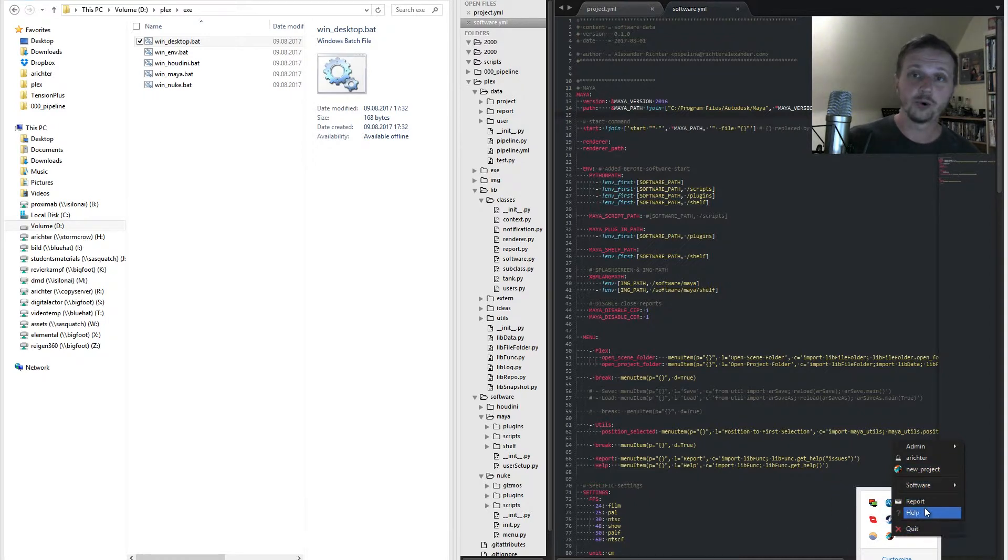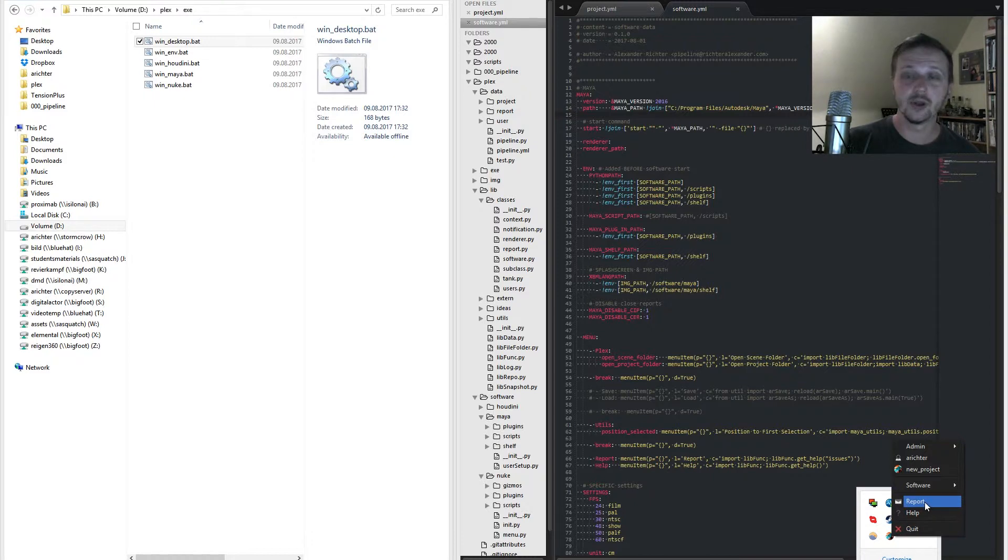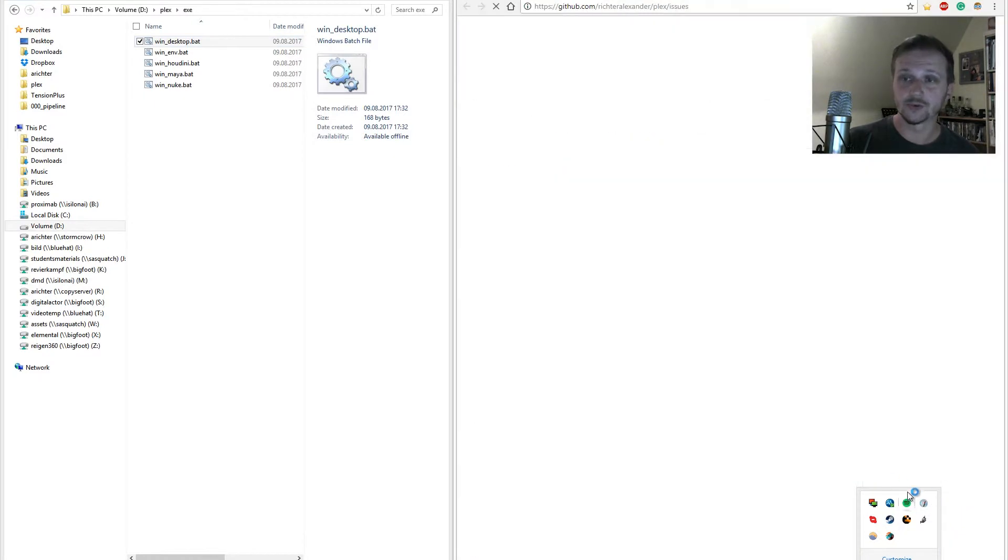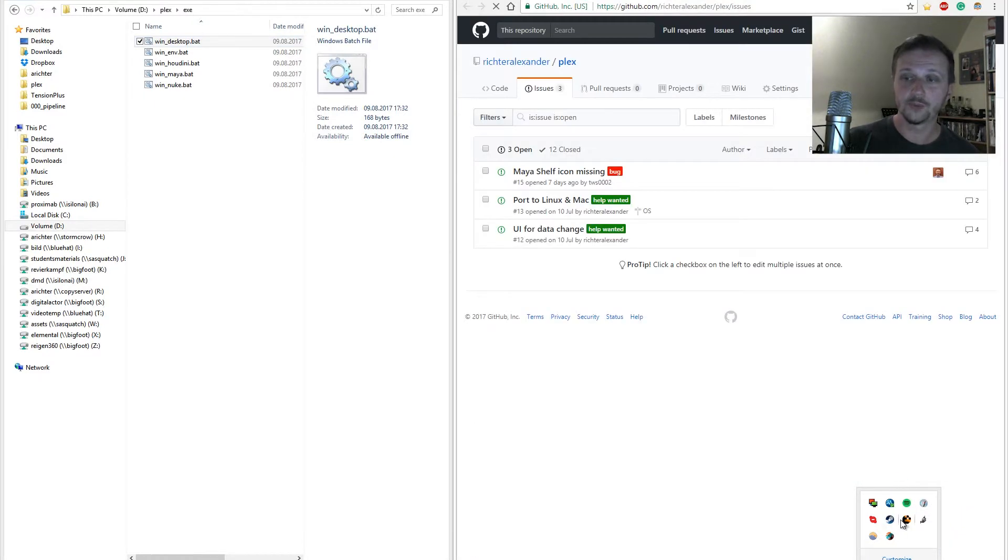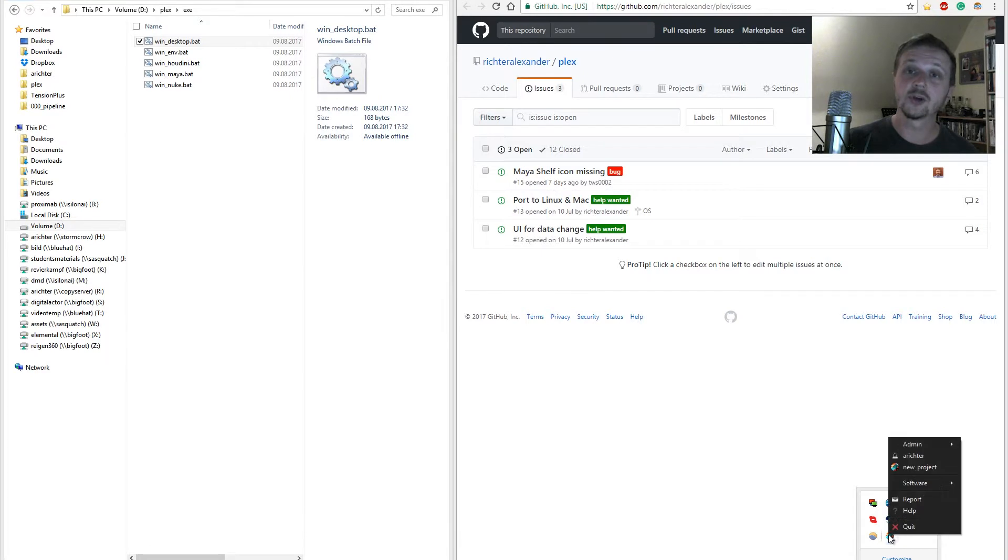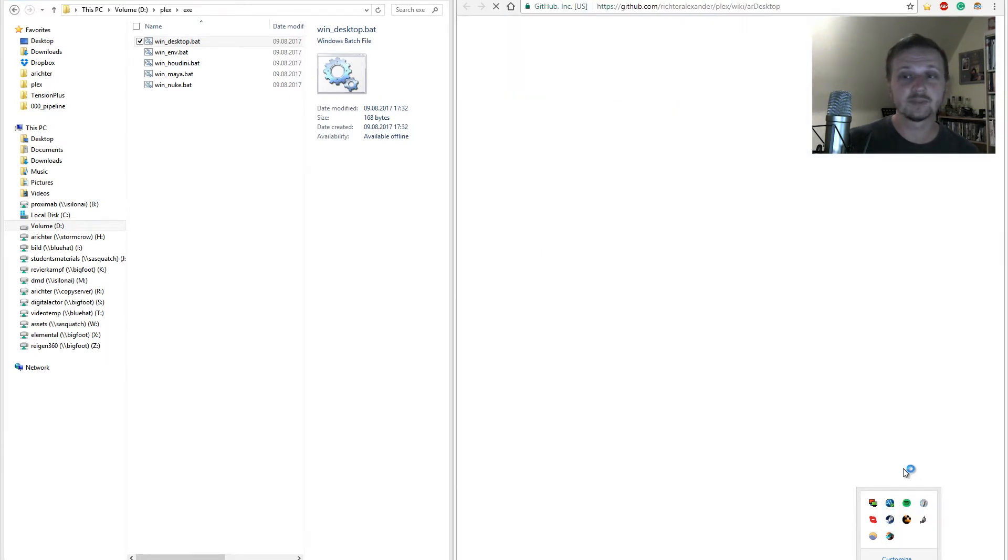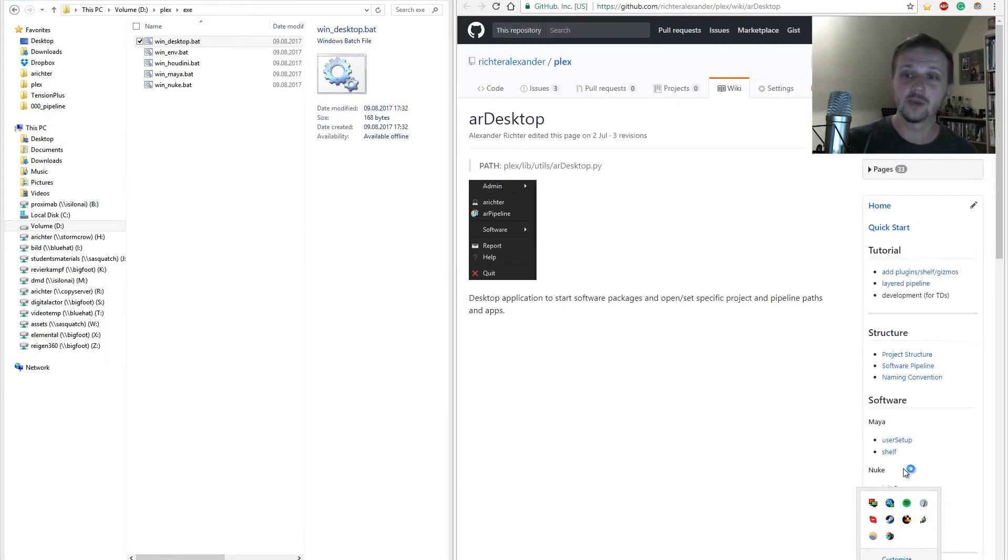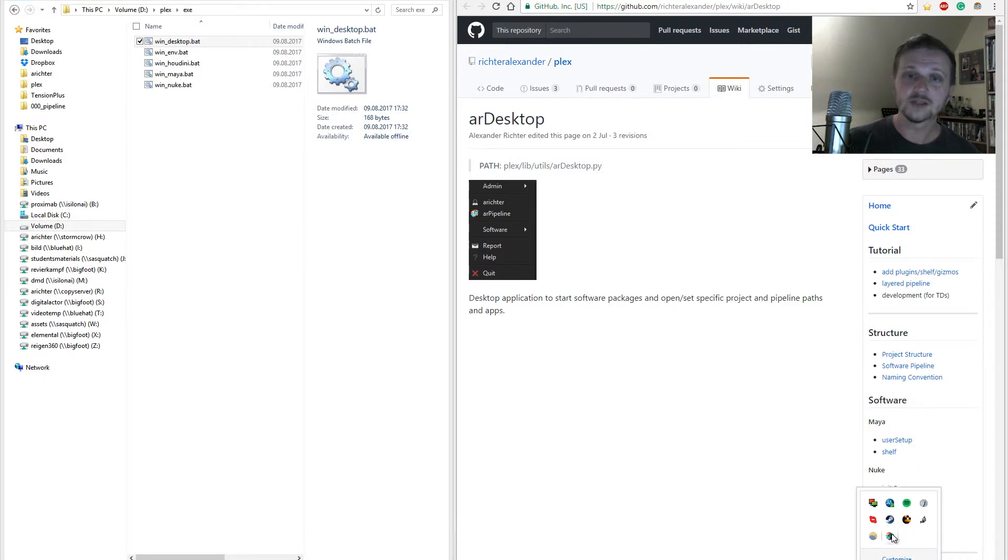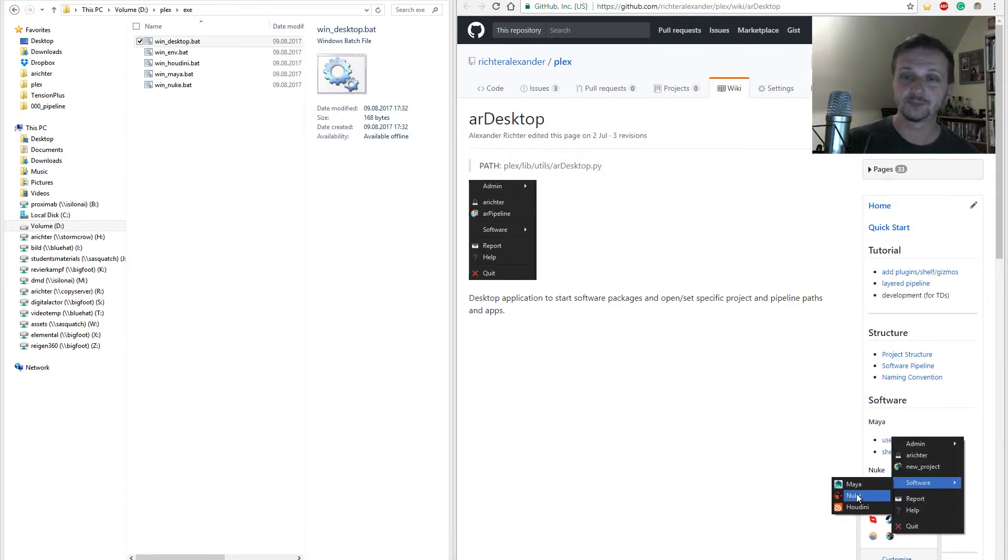If you click on report it will guide you to the issue repository where you can write your report. If you click on help it will guide you to the specific help like our desktop wiki. So let's start up Nuke.